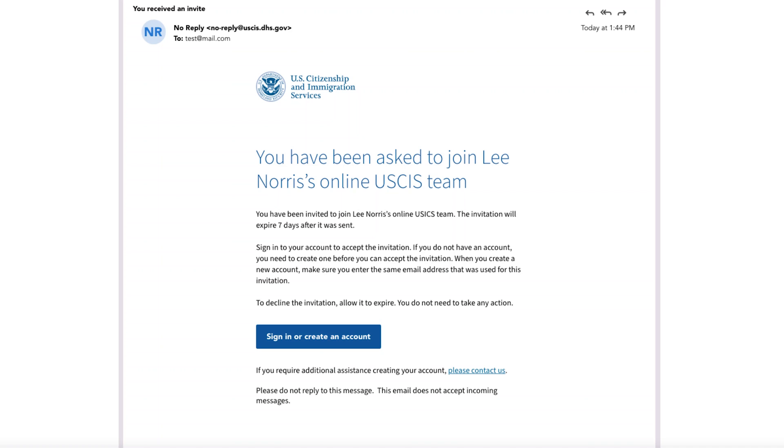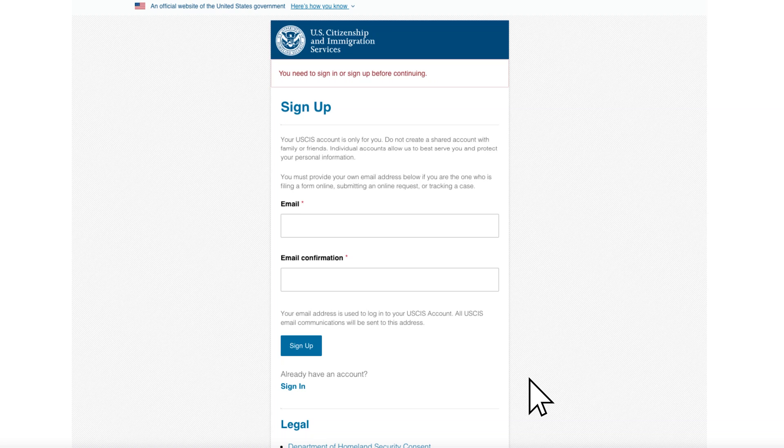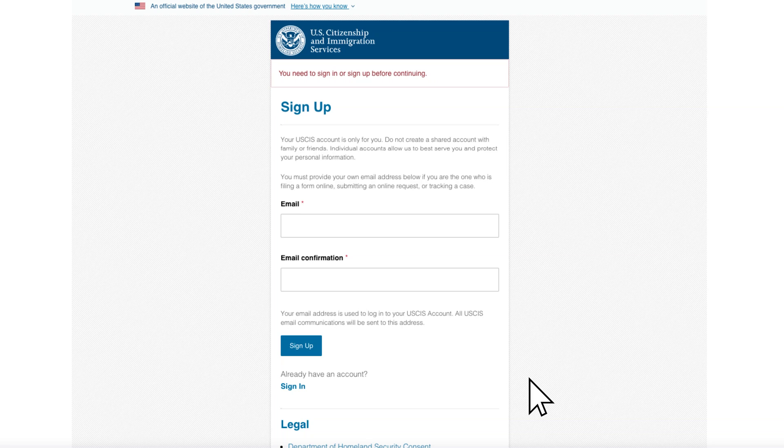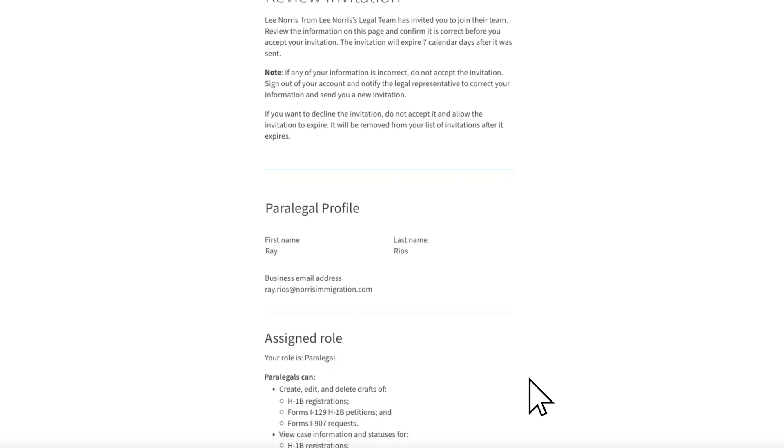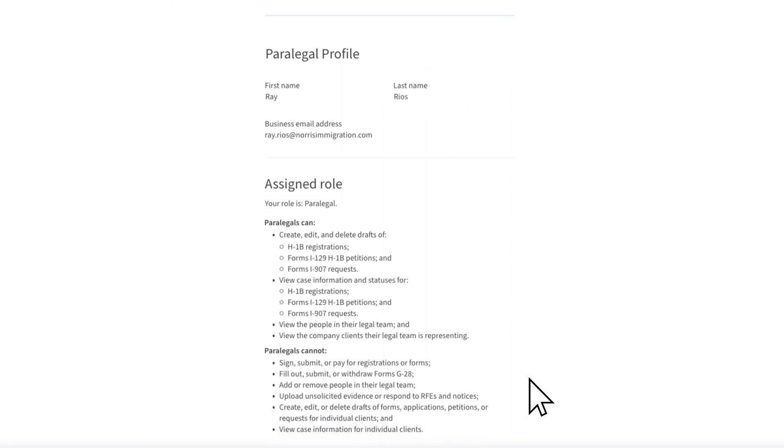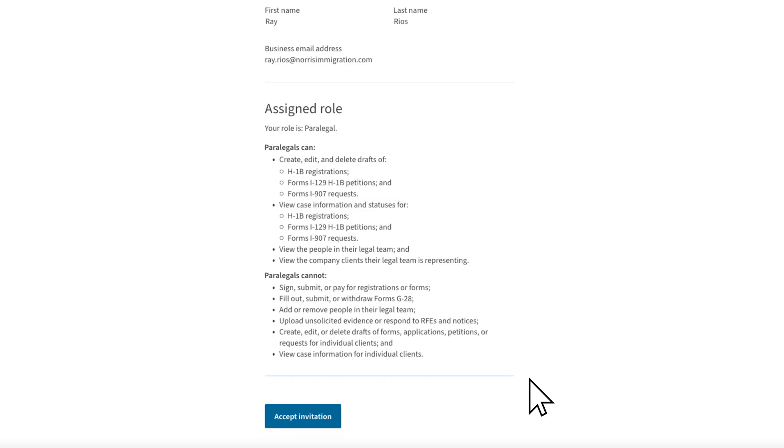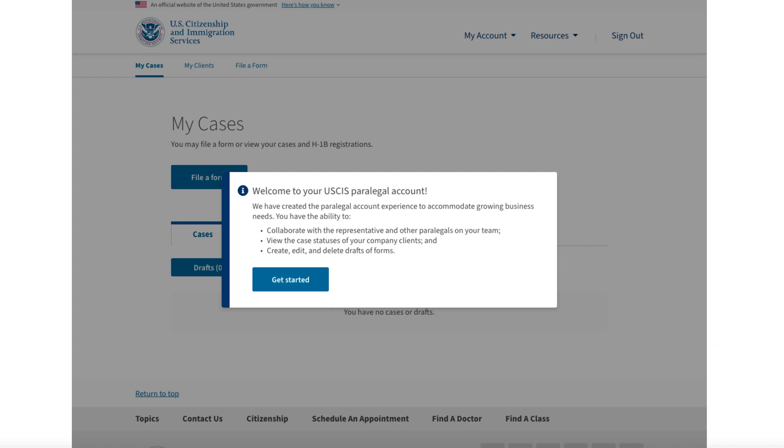Ray will receive your invitation in the email provided and be prompted to create an online account. Ray will go through the steps to create a USCIS online account. There are instructions on how to set up an online account in a companion video if you would like to share them with your staff. Ray will then review the invitation as we just saw in the last couple of examples, and if it is correct, Ray will select Accept Invitation. A banner will appear to let Ray know that he is now able to collaborate with you and the other paralegals on your team, as well as view case status and create, edit, and delete drafts of forms.